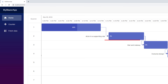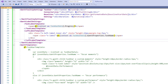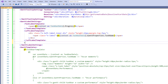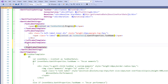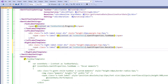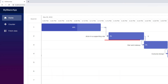To customize the right label using the template, in the GanttLabelSettings tag, I add the right label template tag to it. I add the code to display the duration of the Oscar awards event. I run the application. You can see the duration displayed at the right side of the taskbar.